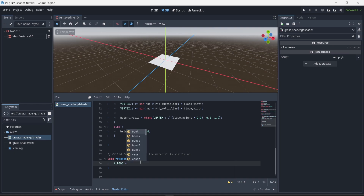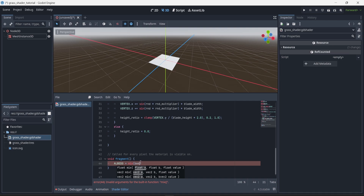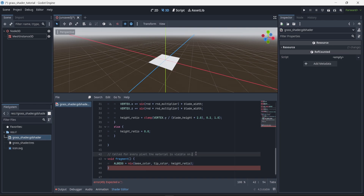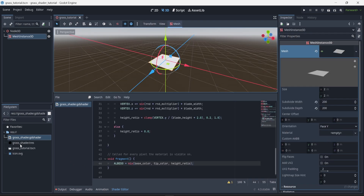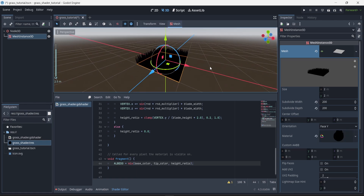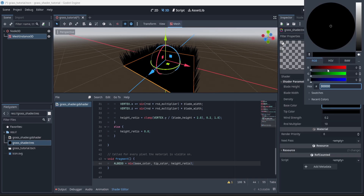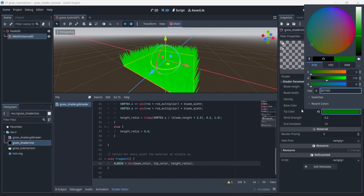The fragment function is a one-liner. To access the shader color we use the albedo variable, and we use the mix function with three parameters: we mix base_color and tip_color, with height_ratio as the mix factor determining where along the blade we are. I'm going to save the scene, drag and drop the material onto the mesh, and we can see the grass is here but it's black. Let's go into the shader parameters, change the base color to some sort of green, and change the tip color to a darker shade. Now we can see our grass is looking nice.